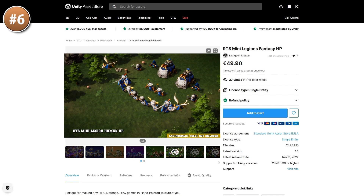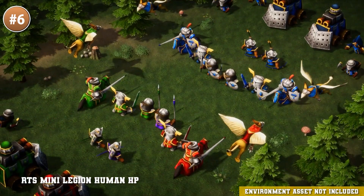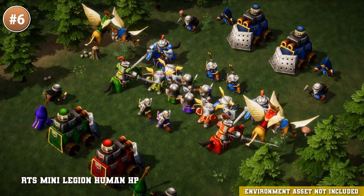If you're making an RTS game and need some units, check out this one — it includes not just one but four factions, all in an interesting low poly style, and the whole thing also includes animations.